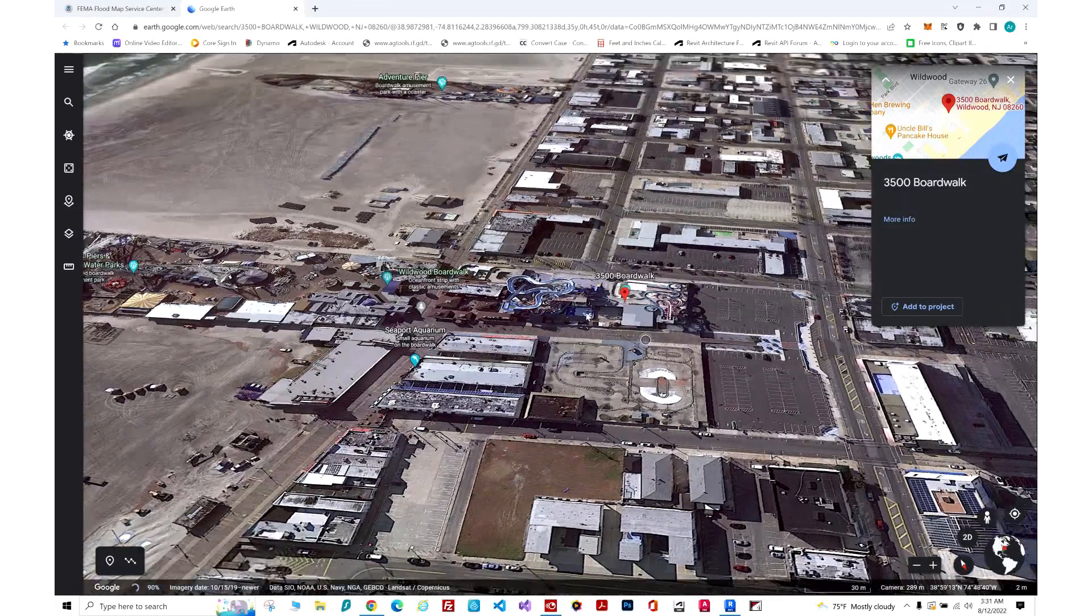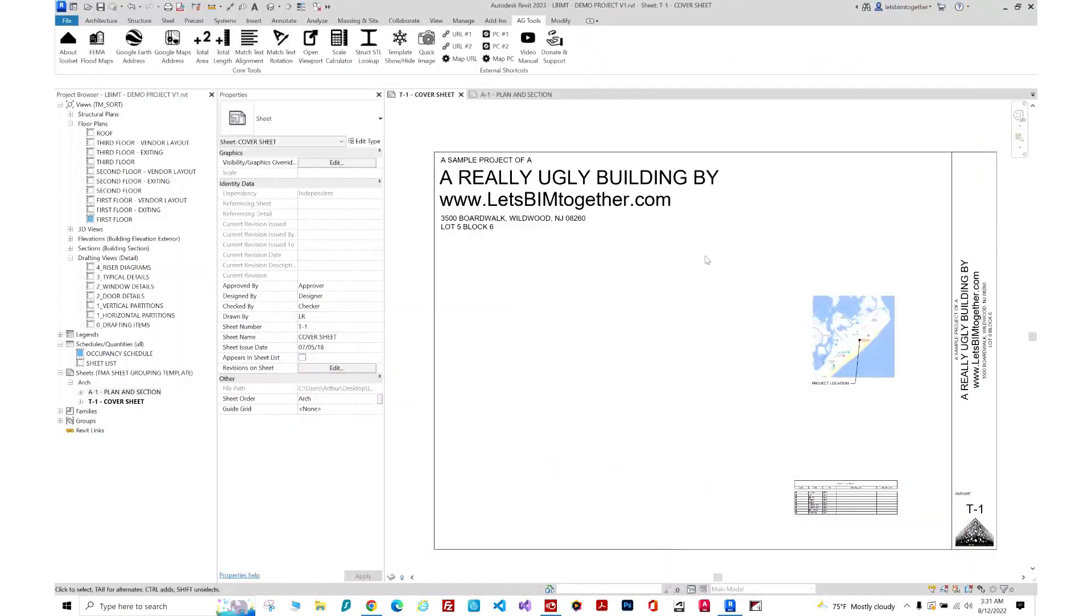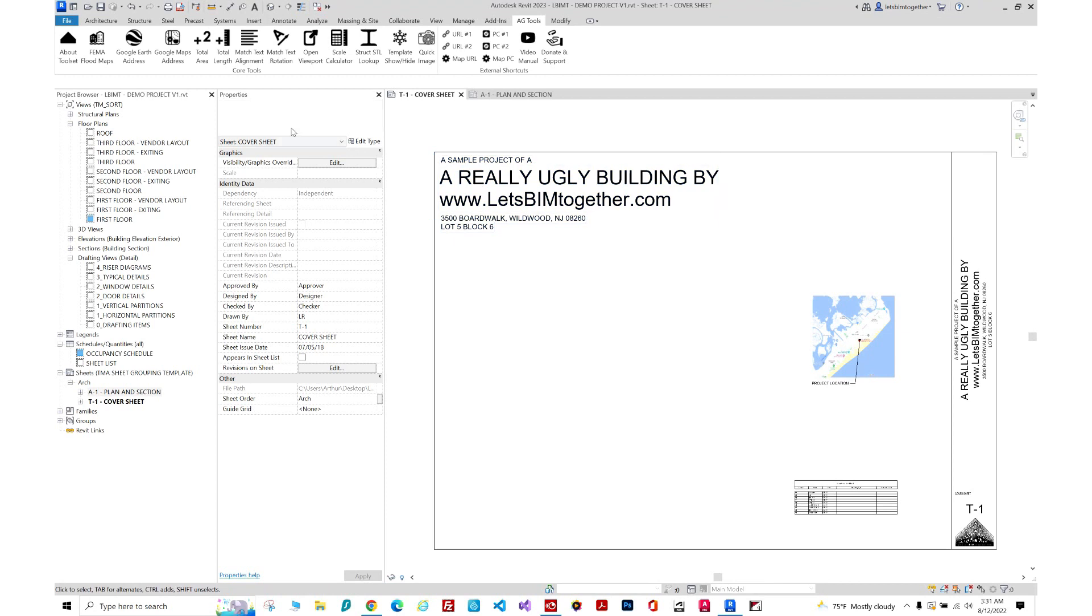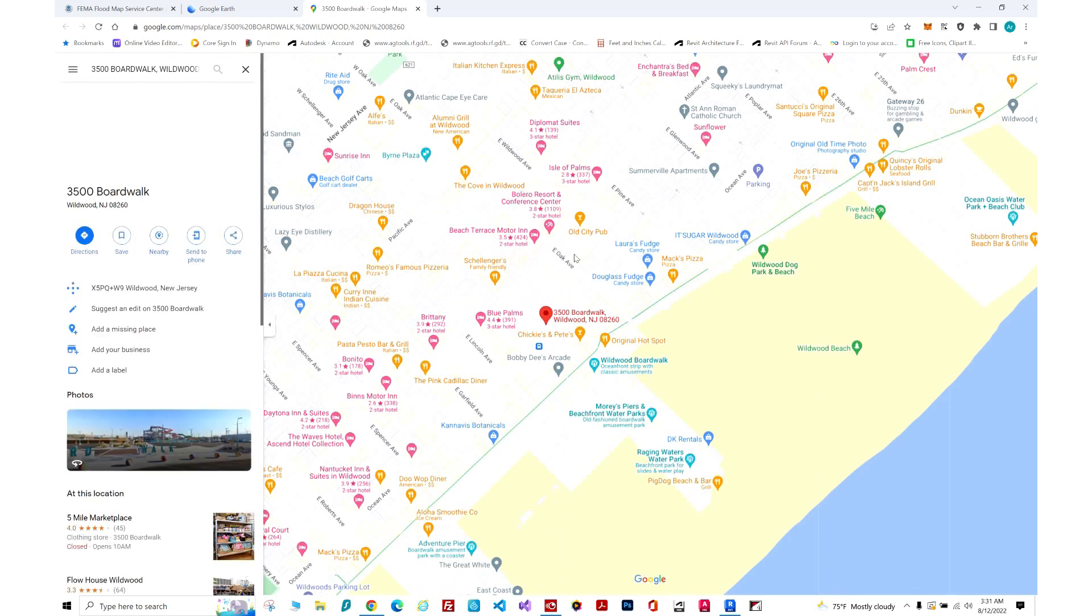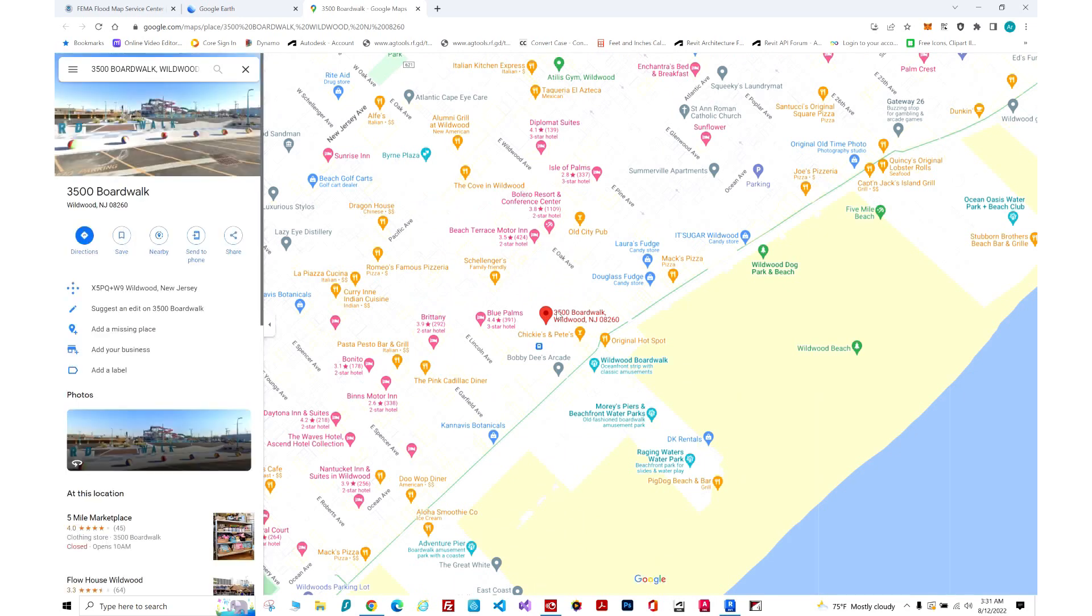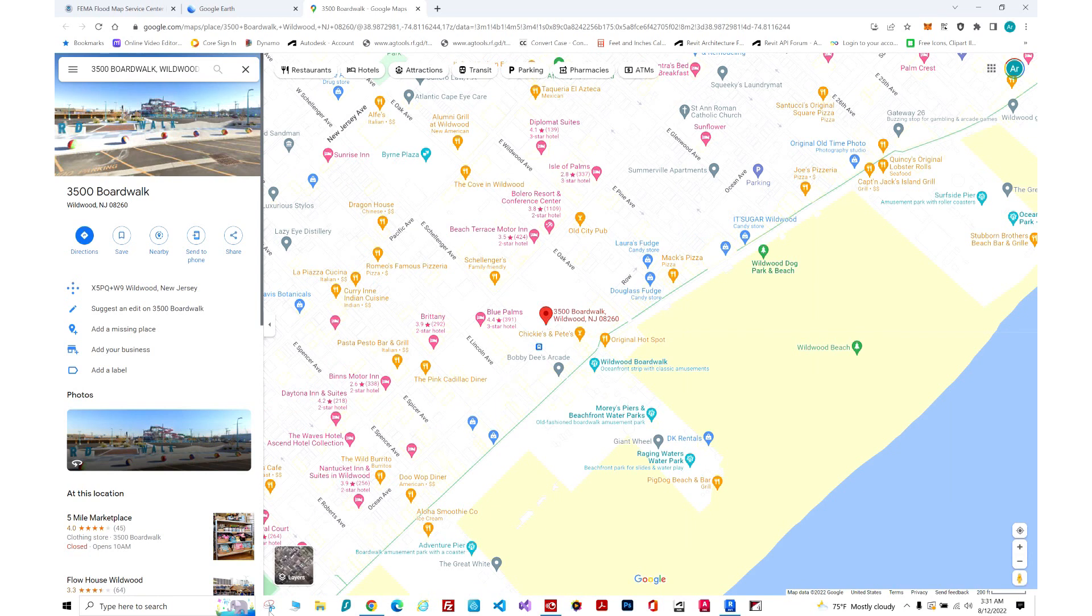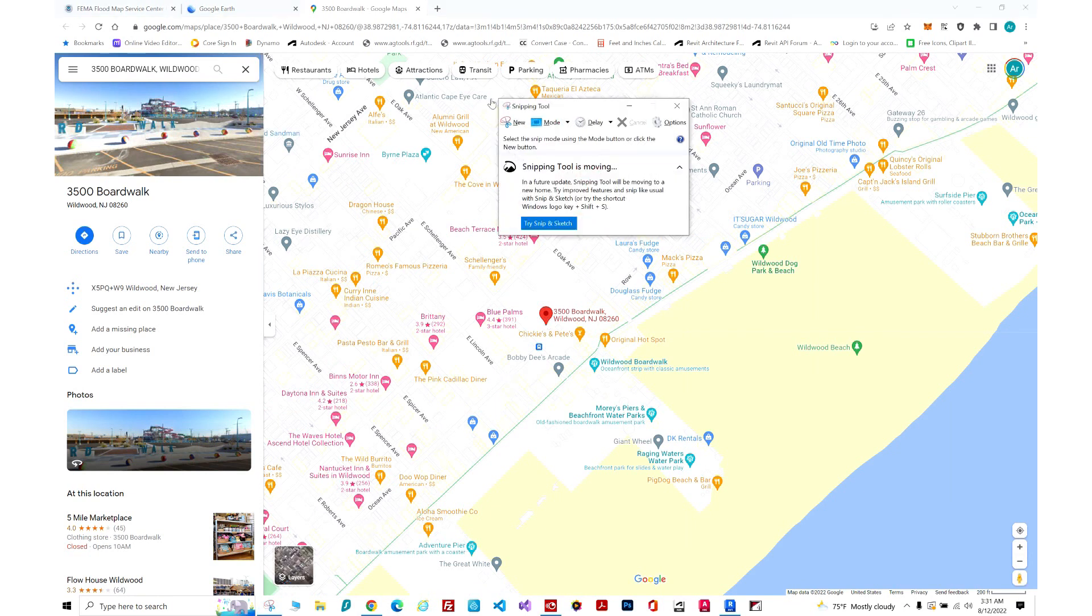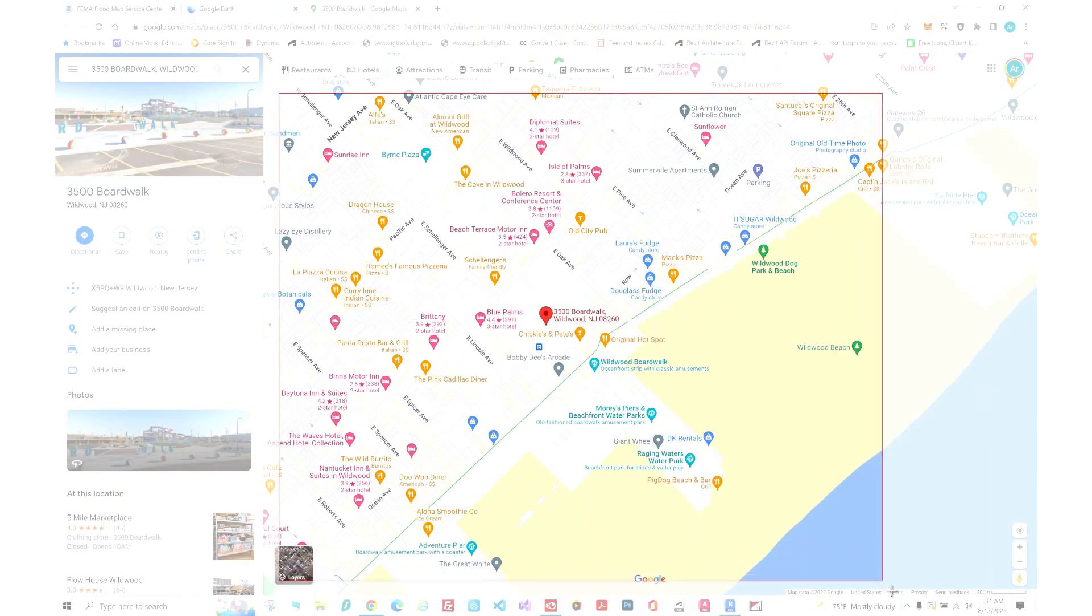Last but not least, Google Maps. Same thing, looks pretty quick, but it's going to open this site address inside of Google Maps. Now what I use Google Maps for is I actually like to snip it and put it on a cover sheet. So let me do that really quick.